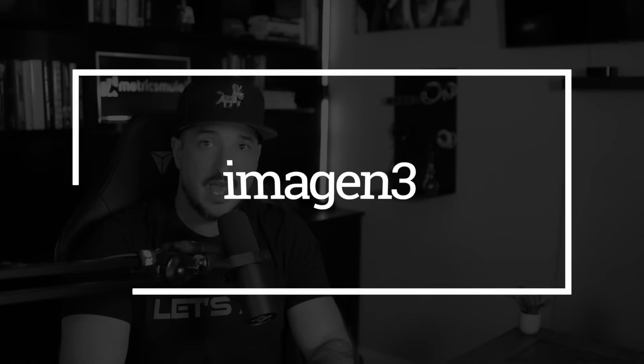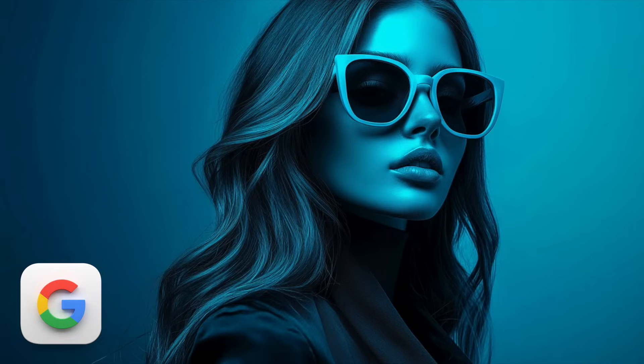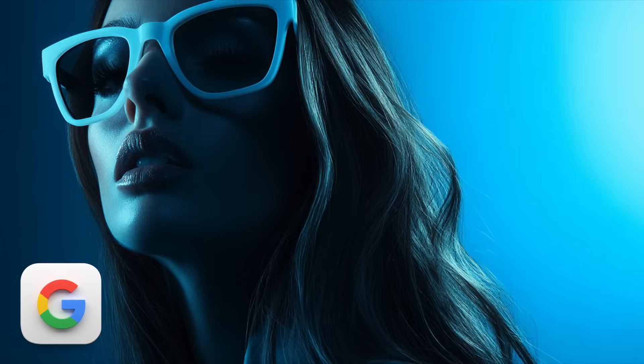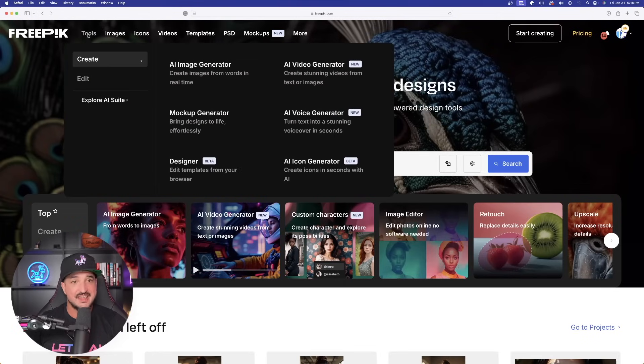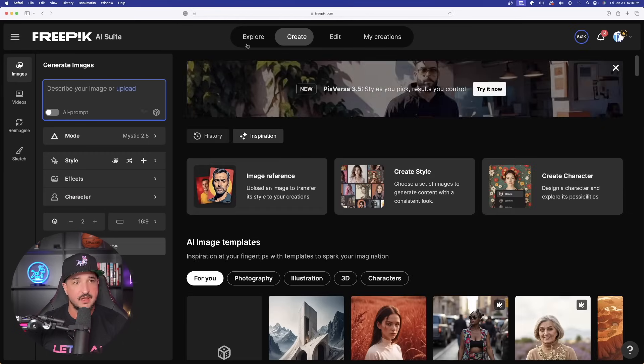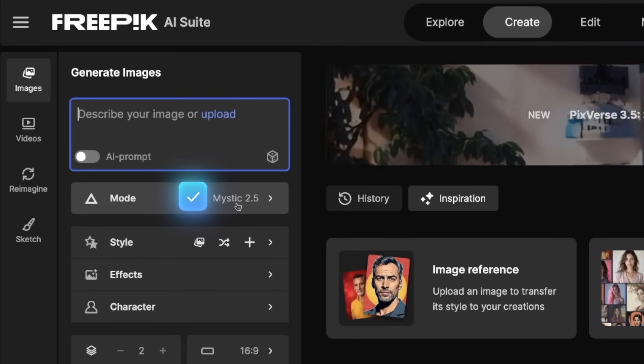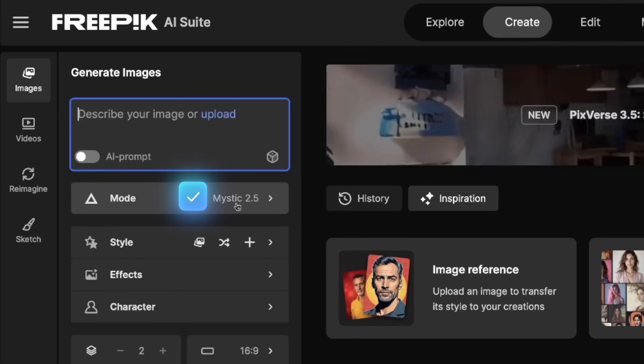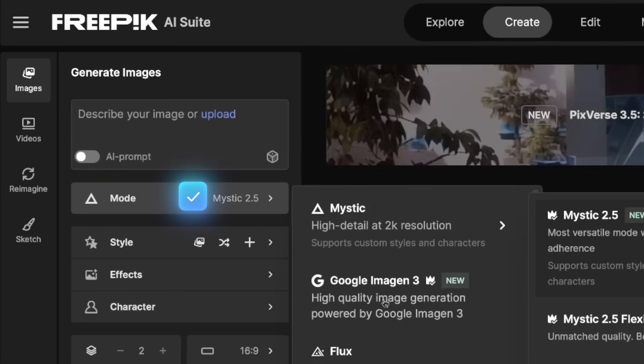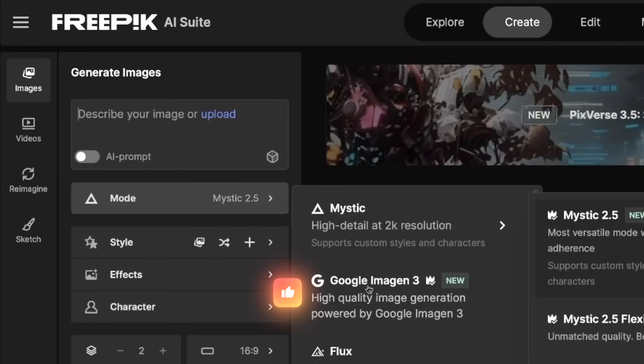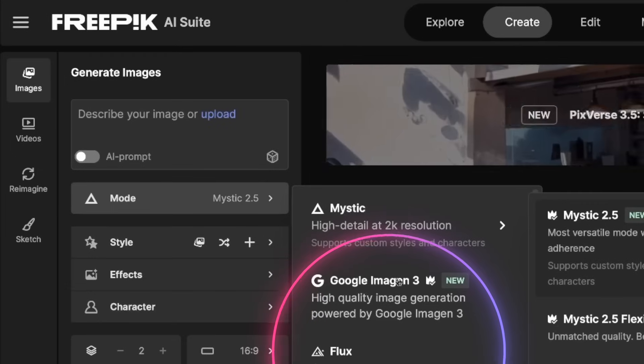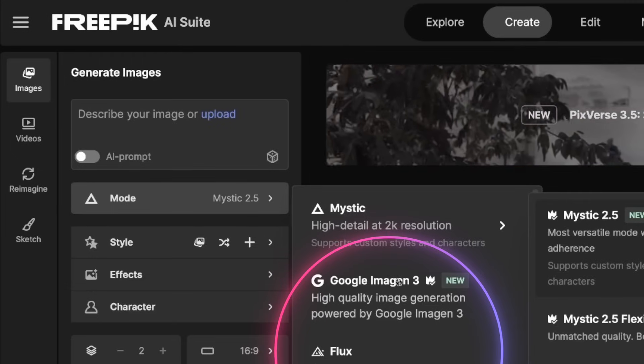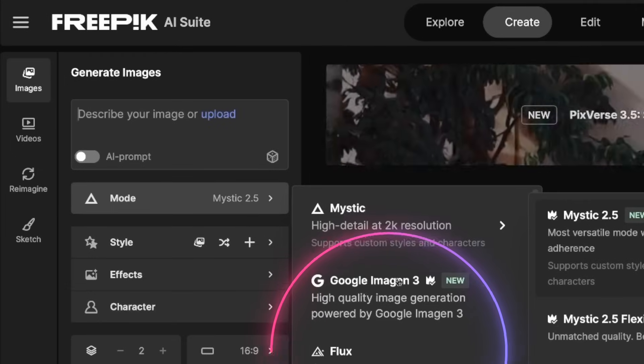And so let's just get right into it. The first new added feature is Imagine. Google Imagine is now in FreePic. So in order to find it, go ahead and open up the AI image tool, AI image generator. Here we go right here, and right away, you can see on the left-hand side are going to be all of our modes we can choose from. Simply click it, and now you can see there it is right there. Google Imagine 3, high-quality image generation powered by Google Imagine 3.